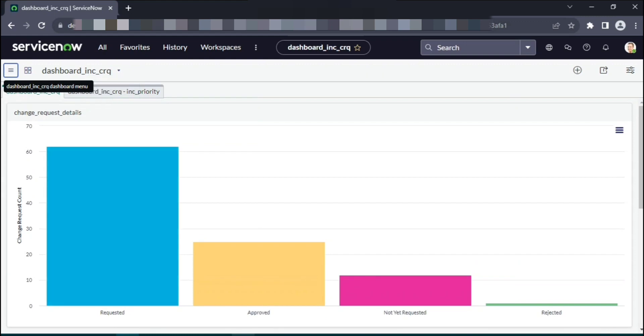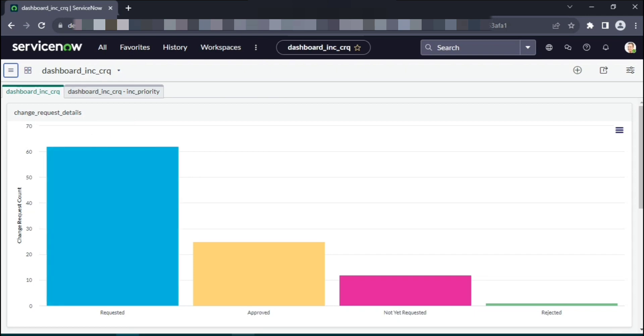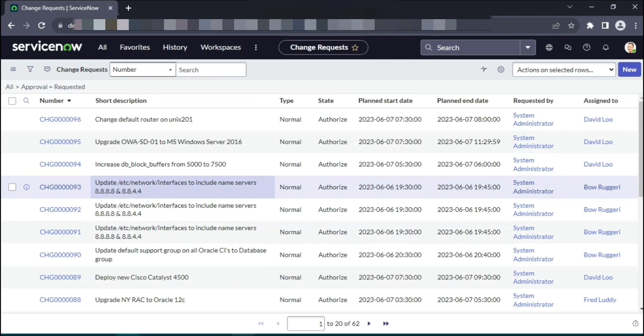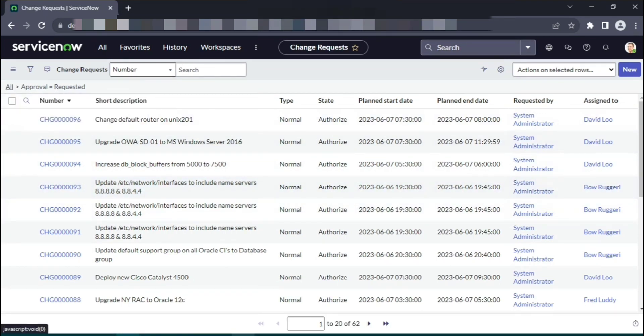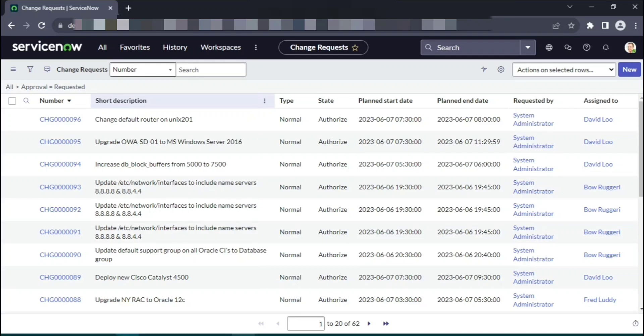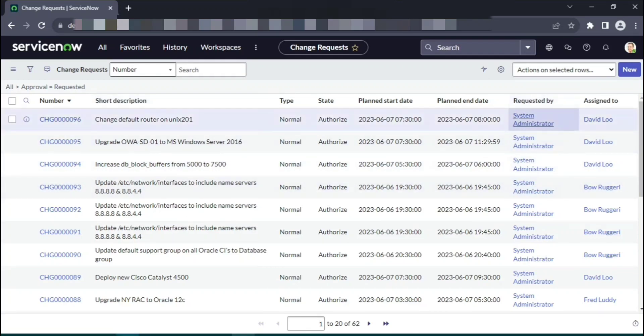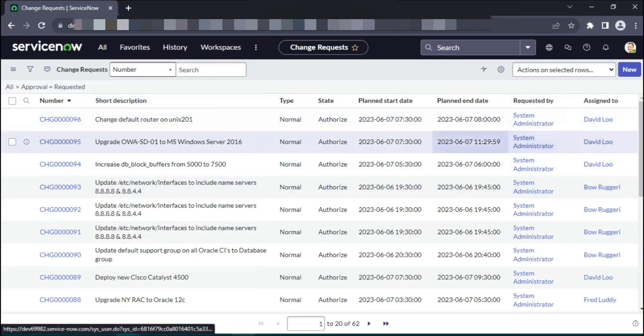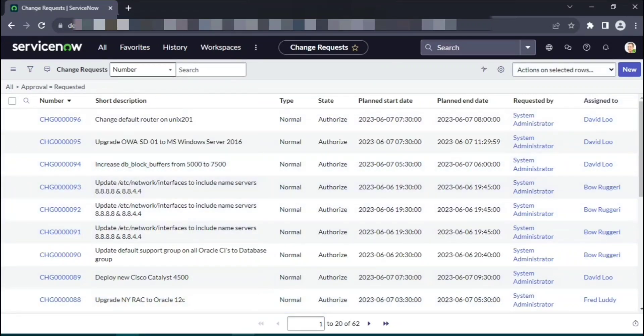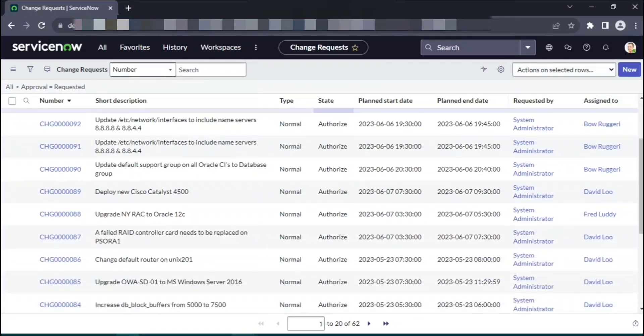So you want to know why it is not moving forward. All you need to do is simply come and click on this. It will take you to the table where the default filter will be added based on the selections that you made on the dashboard. There you go, all approval is equal to in requested state. You see it's all in requested. This is by requested by. All of these that you see, state authorized.